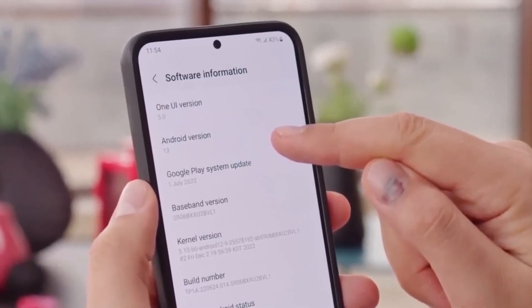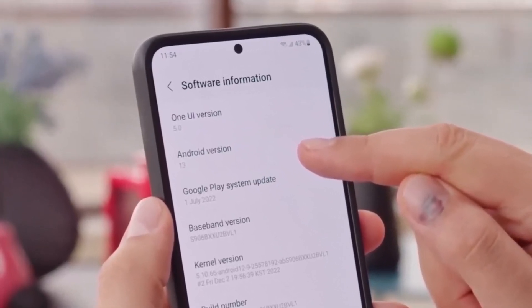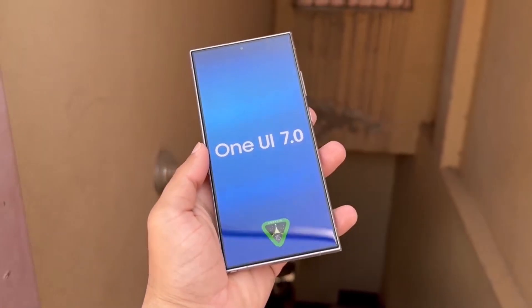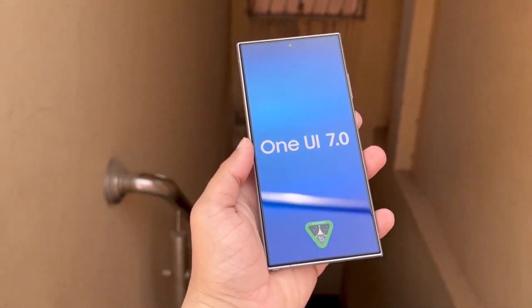That's all for now. Are you excited to try One UI 7.0? Let me know in the comments.